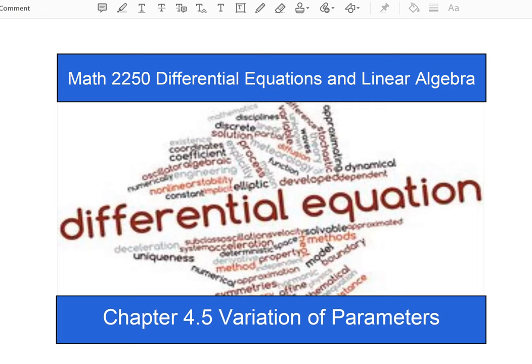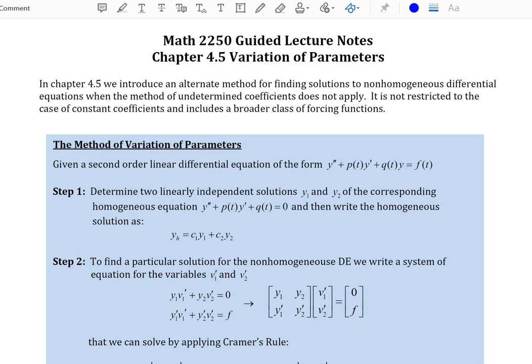Hello and welcome to another digital differential equations lecture video for Salt Lake Community College. In this video we are going to be going through chapter 4.5 and looking at the method of variation of parameters. In chapter 4.5 we introduce an alternate method for finding solutions to non-homogeneous differential equations when the method of undetermined coefficients does not apply.